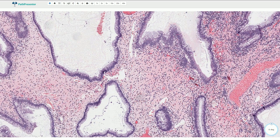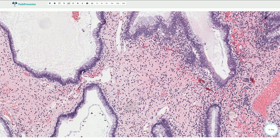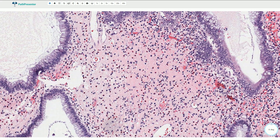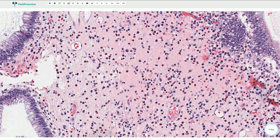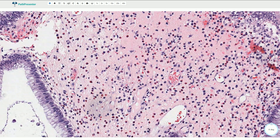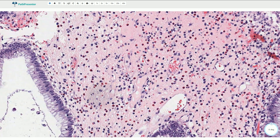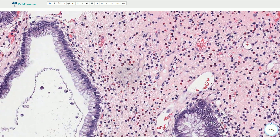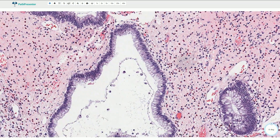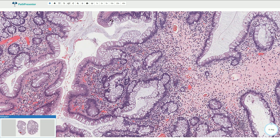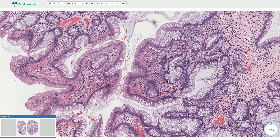On higher magnification we can see that the lamina propria is quite edematous and it is infiltrated by plasma cells, lymphocytes, and some eosinophils. Here we have part of the irregular cystically dilated crypt. The inflammatory infiltration can also be quite prominent, as in this area for example.